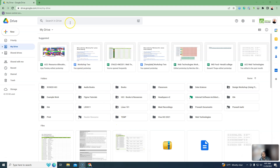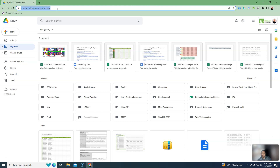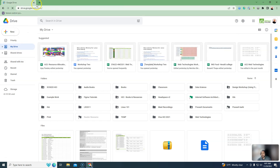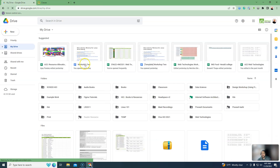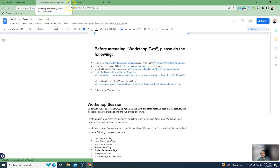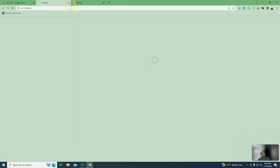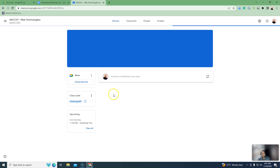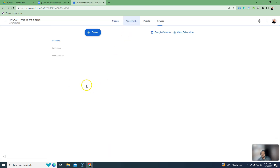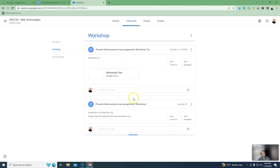Good morning everyone. This is a workshop 2 recording session. Go to drive.google.com — I have a classroom there. The workshop 2 folder is named 'Workshop 2' and contains file 1. The classroom classwork sections include Workshop 1 and Workshop 2.